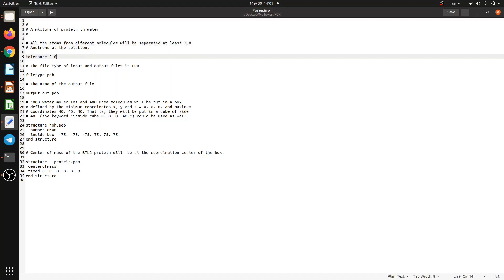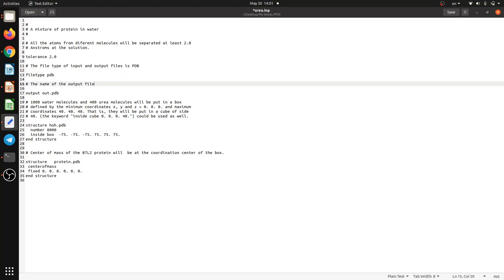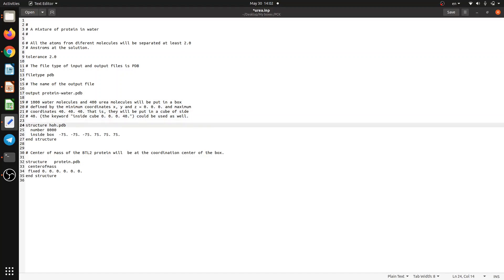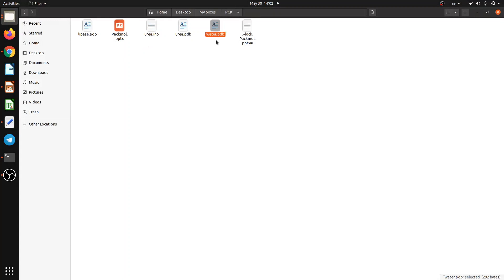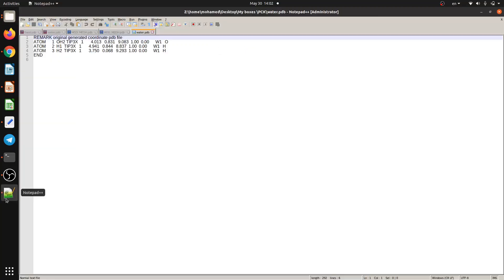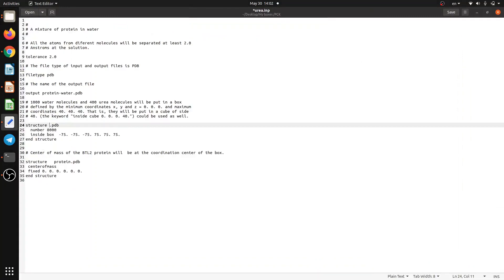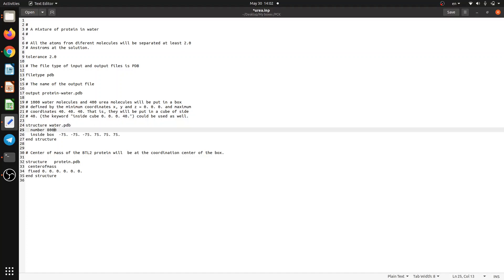PACKMOL works with a script file using the .inp extension — don't forget this. I'll add a comment saying 'a mixture of protein in water.' The tolerance is set to 2, the file type is PDB, and the output will be protein_water.pdb. Now let's check what I named my water PDB — it is water.pdb. Opening it, you can see it's just one water molecule. PACKMOL will pack many copies of this solvent molecule into your box.